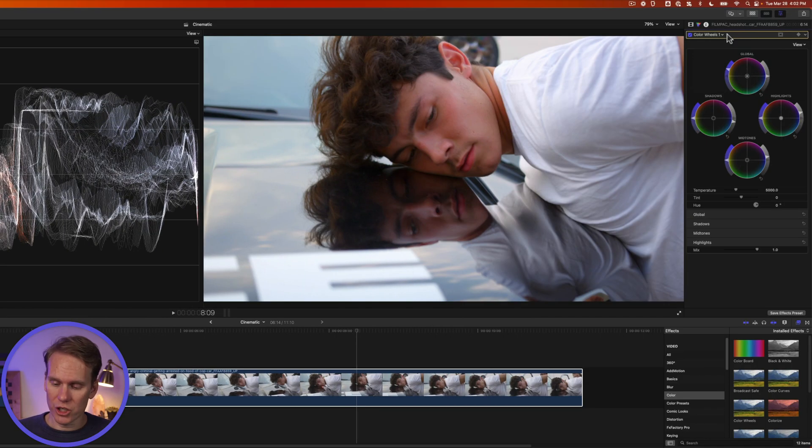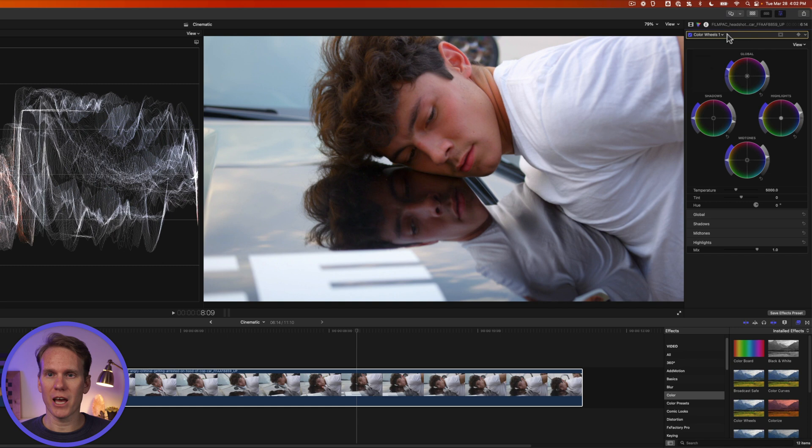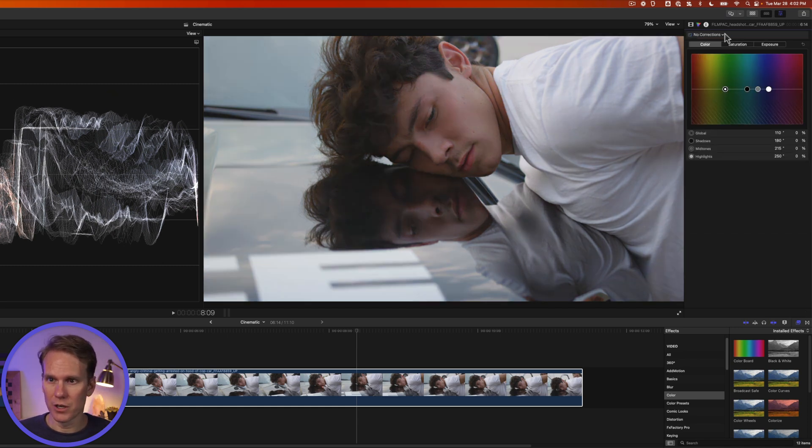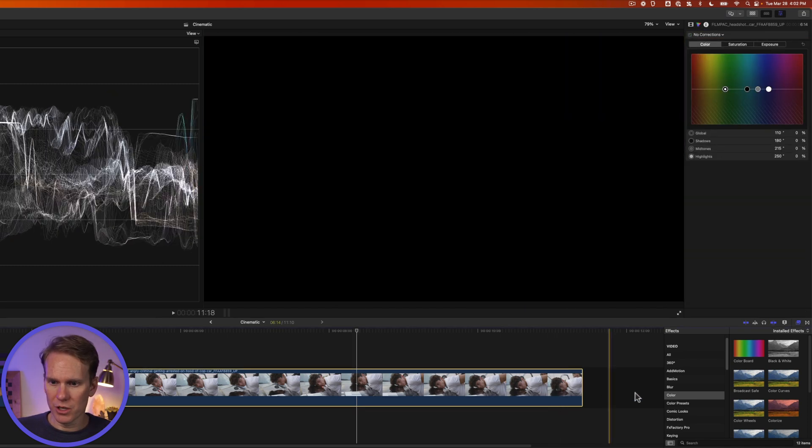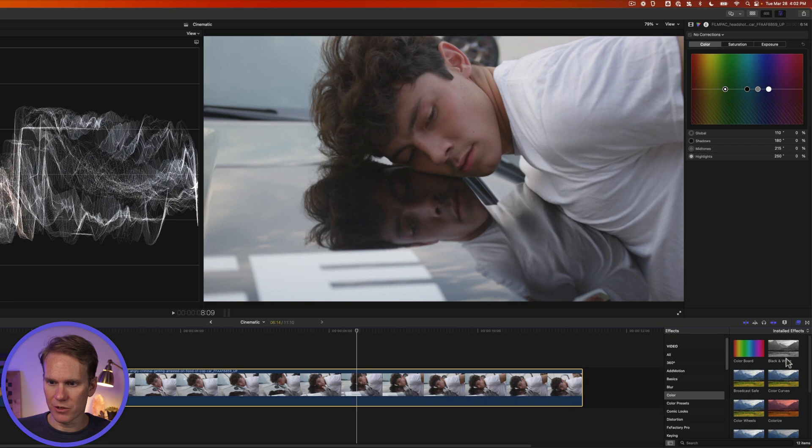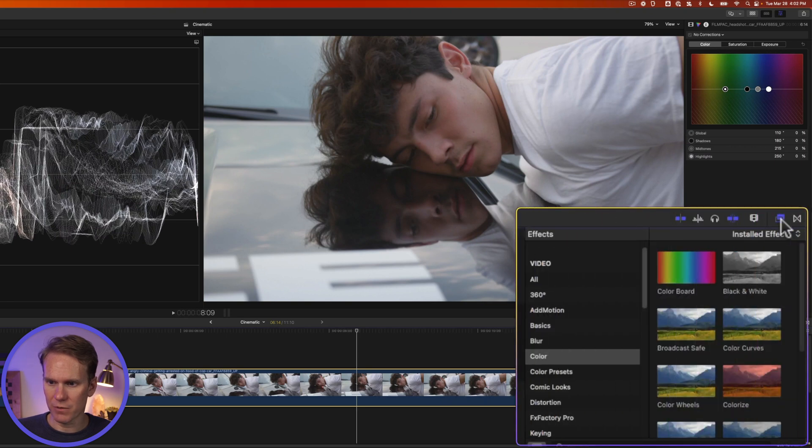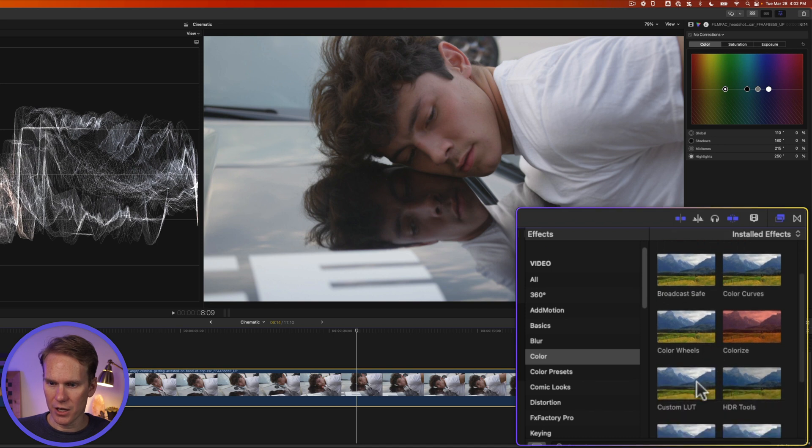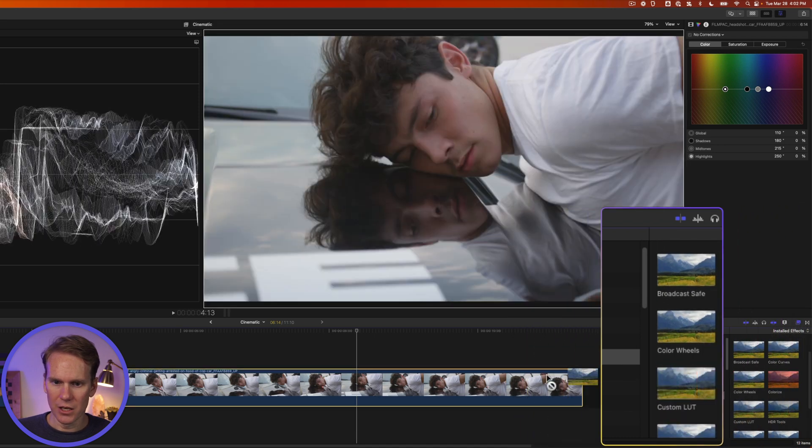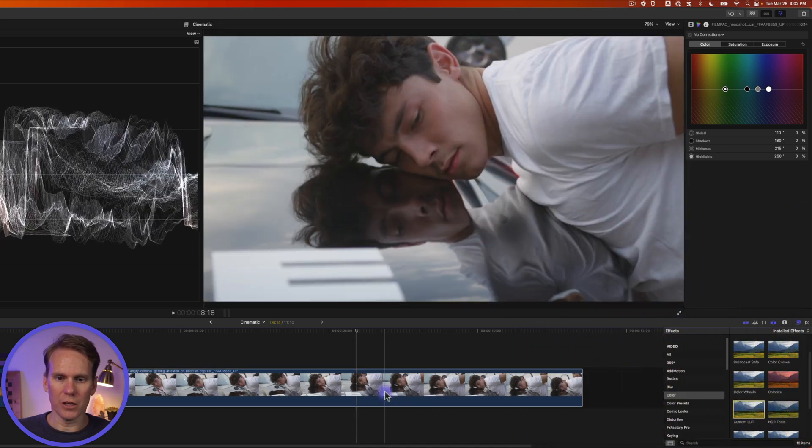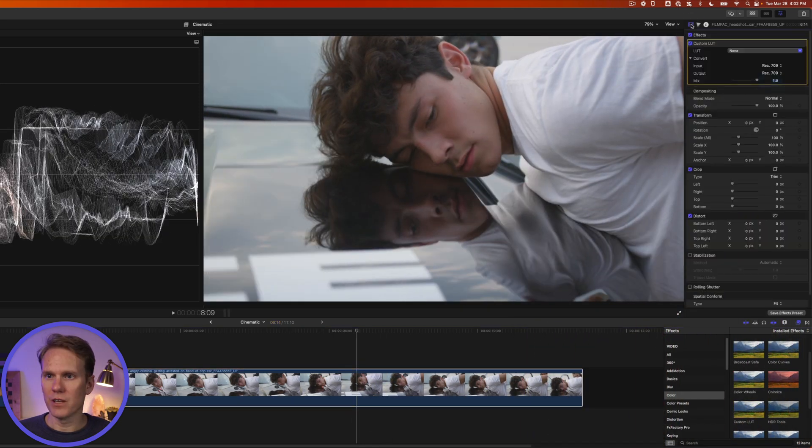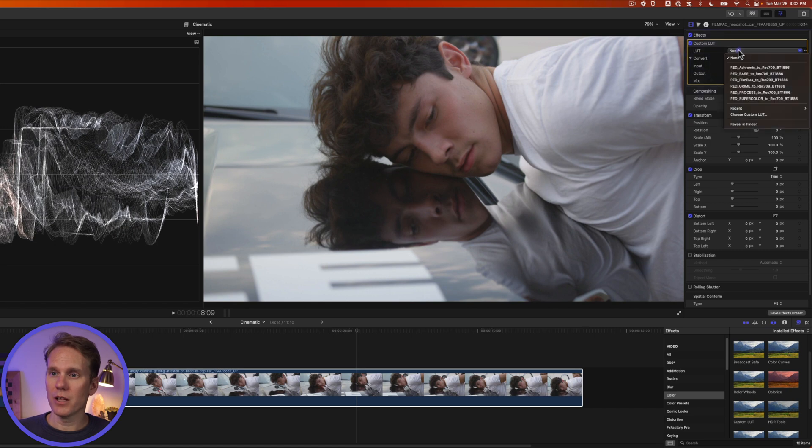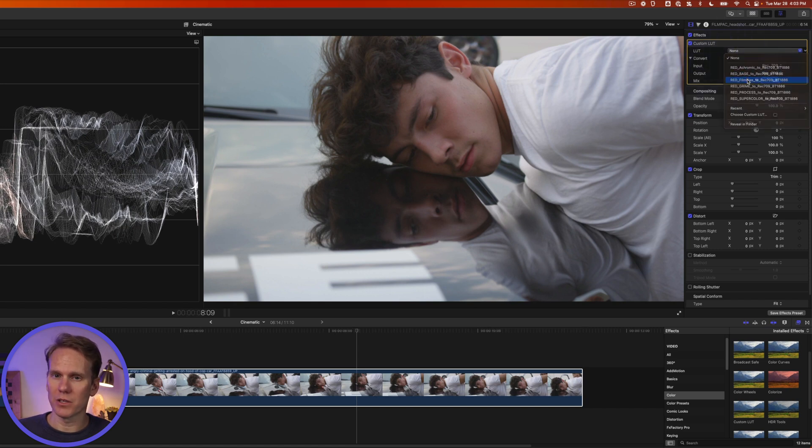Now this footage was shot with a red camera and there's an actual LUT we can use for this. I'm going to delete my color wheels and I'm going to go to the effects browser. If you don't see it down here click on the effects browser button and go to color and then add custom LUT to our clip. Go to the video inspector, click on this pop-up menu, find and select the LUT you want to use.